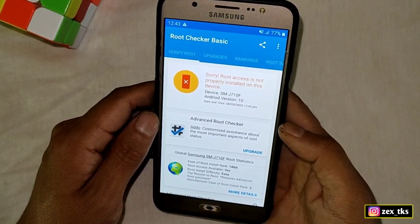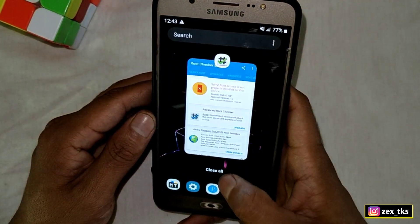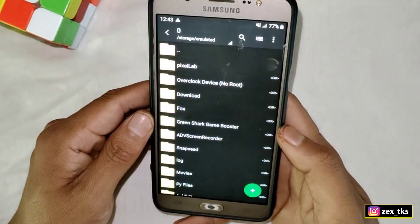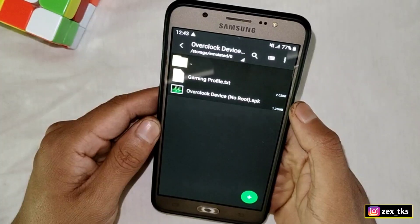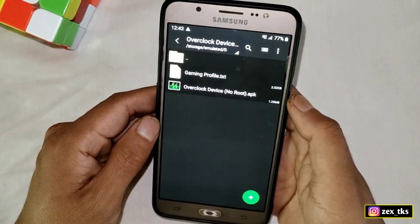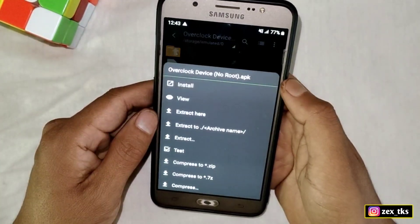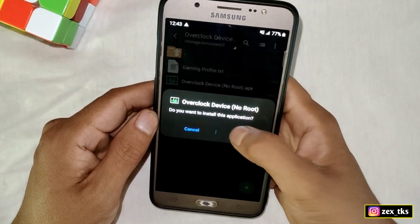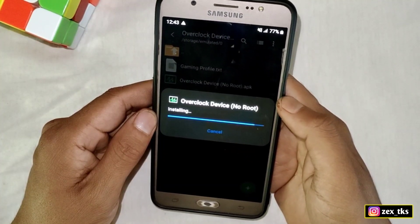Download the file from the link. After downloading, simply install the app named 'Overclock Device No Root.' There is also a script file which I'll tell you how to apply later. For now, let's install the app.